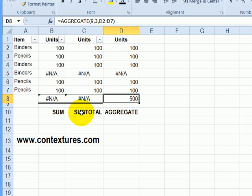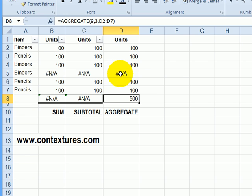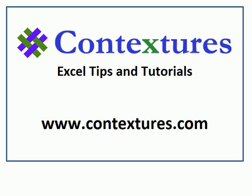And unlike subtotal, we get a result even with errors in the data. So for more flexibility, if you're using Excel 2007 and later, use the aggregate function so you can ignore errors and have a few more options for the summary function.